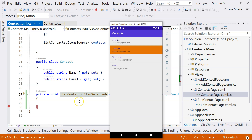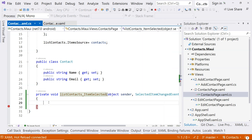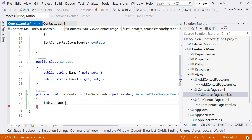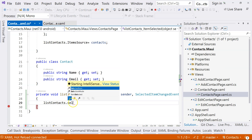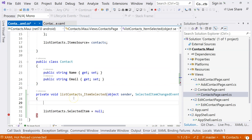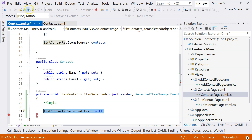So if you are going to use this event handler to do things, then you have to face this problem. There are a couple of ways to fix this problem. One of the ways is to deselect the selected item right inside this event. We can use listContact.SelectedItem and set it to null. So basically, you do your logic here and then at the end, you deselect it.